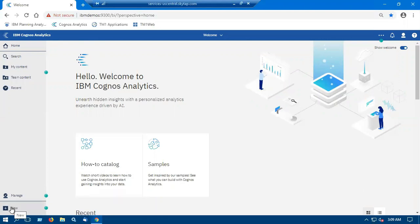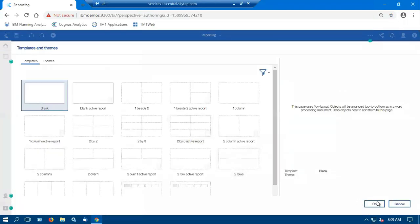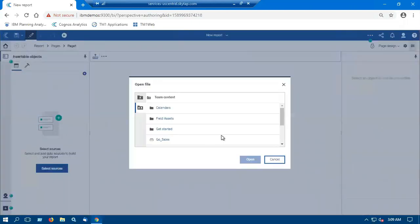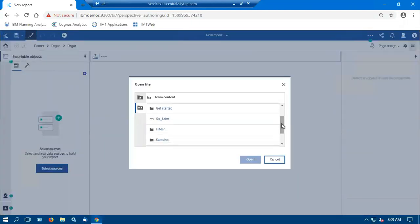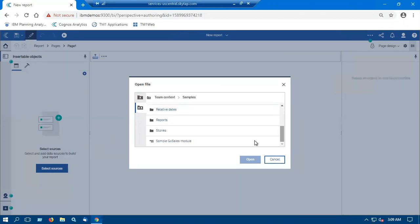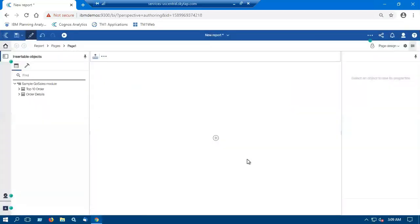So I'll click on new, create a report, and select the source file. So we will select the source file which we have saved into our sample folder as sample GoSales module, click on open. I will select a list.